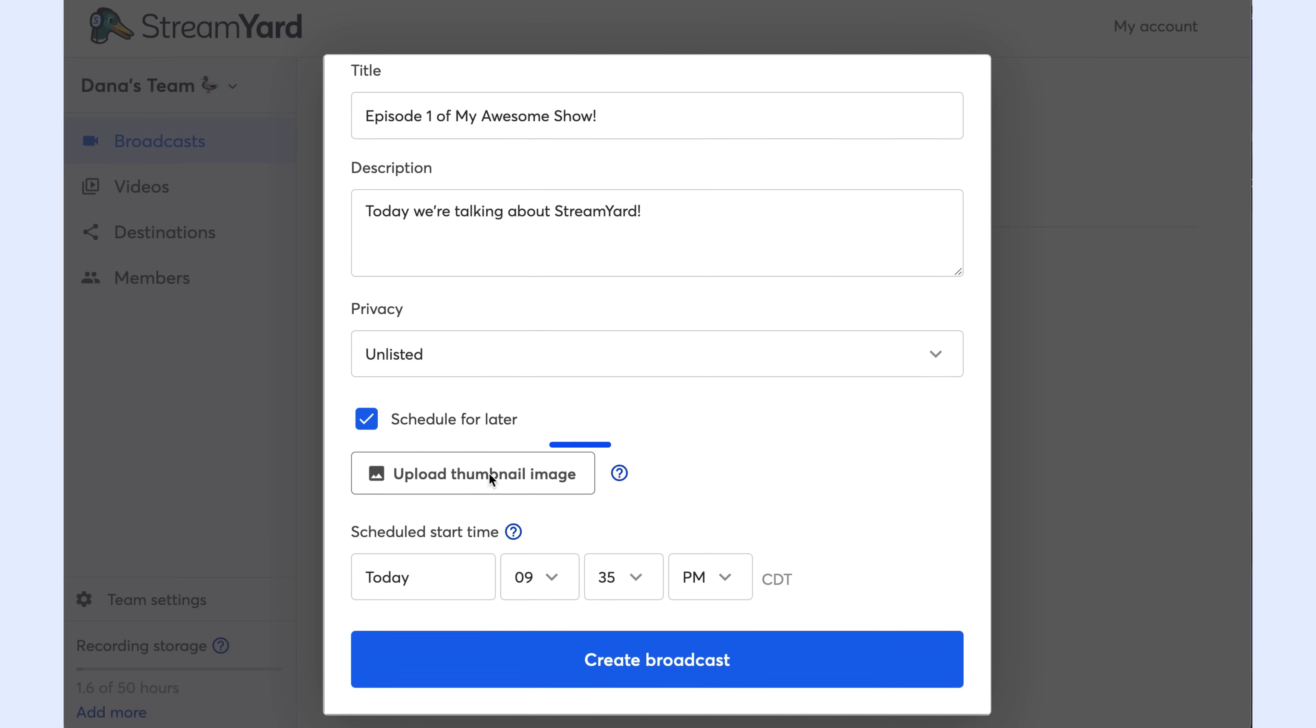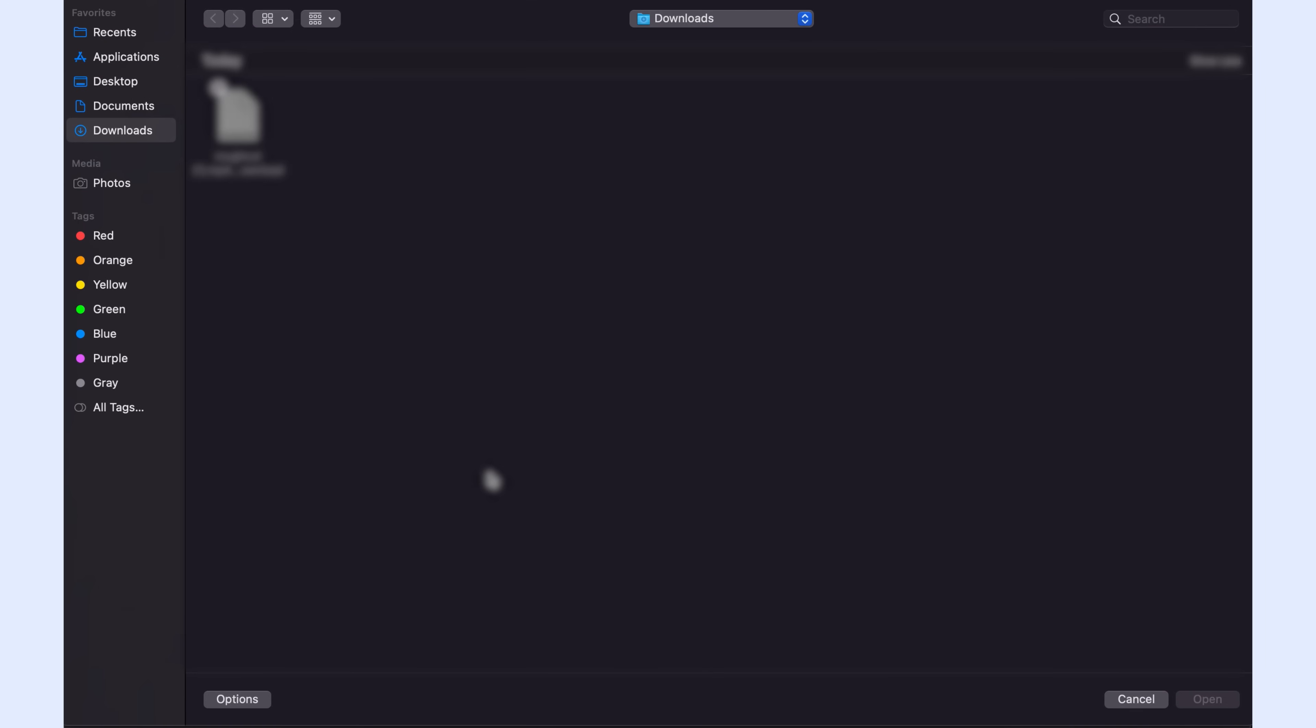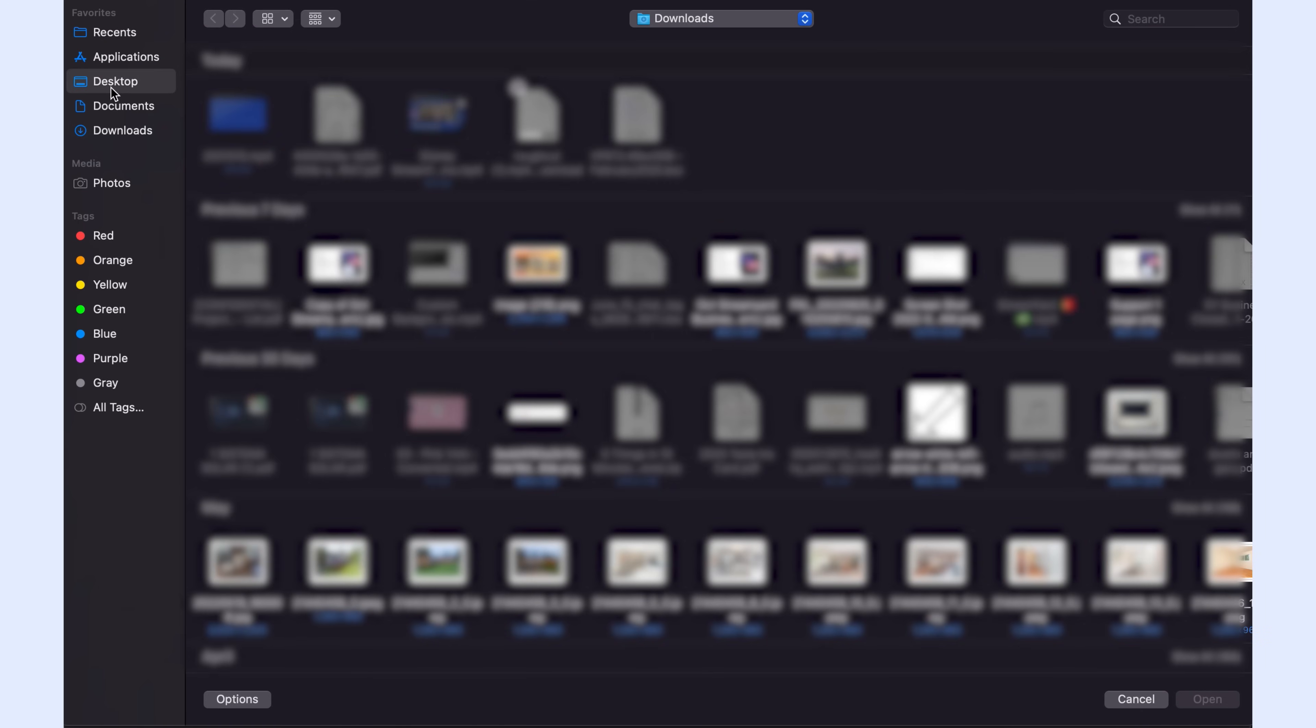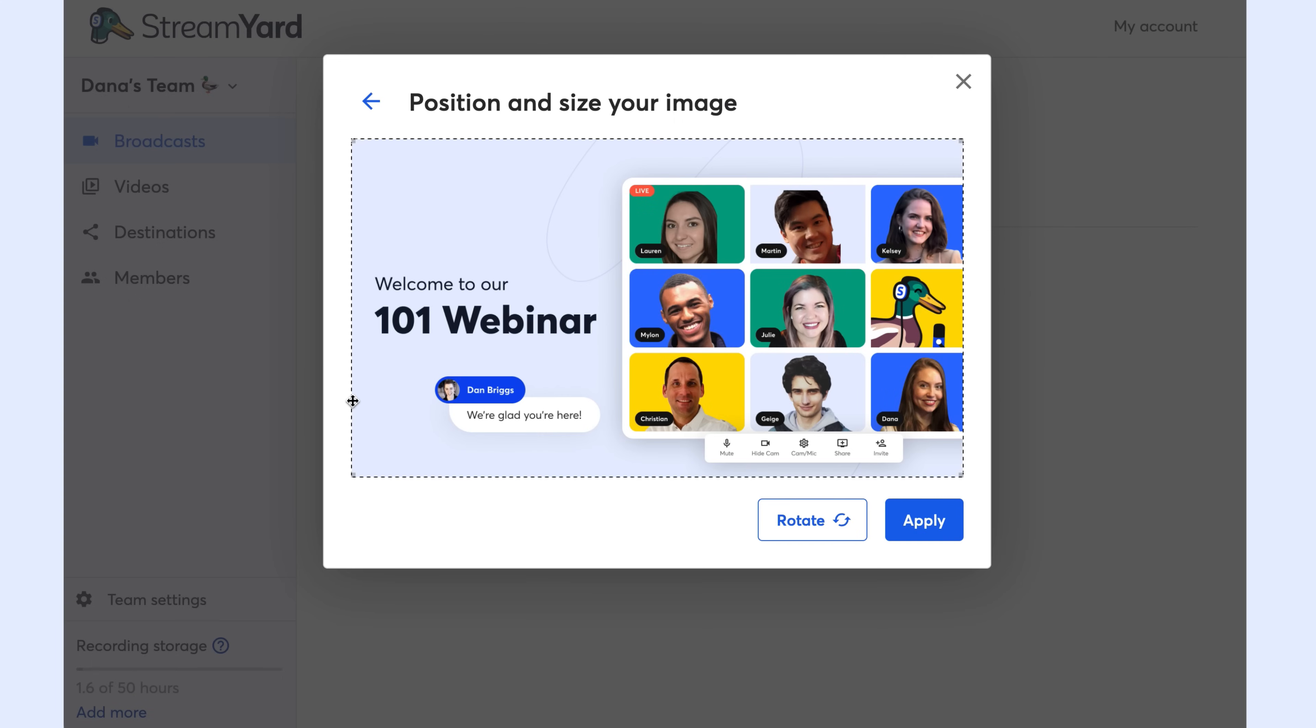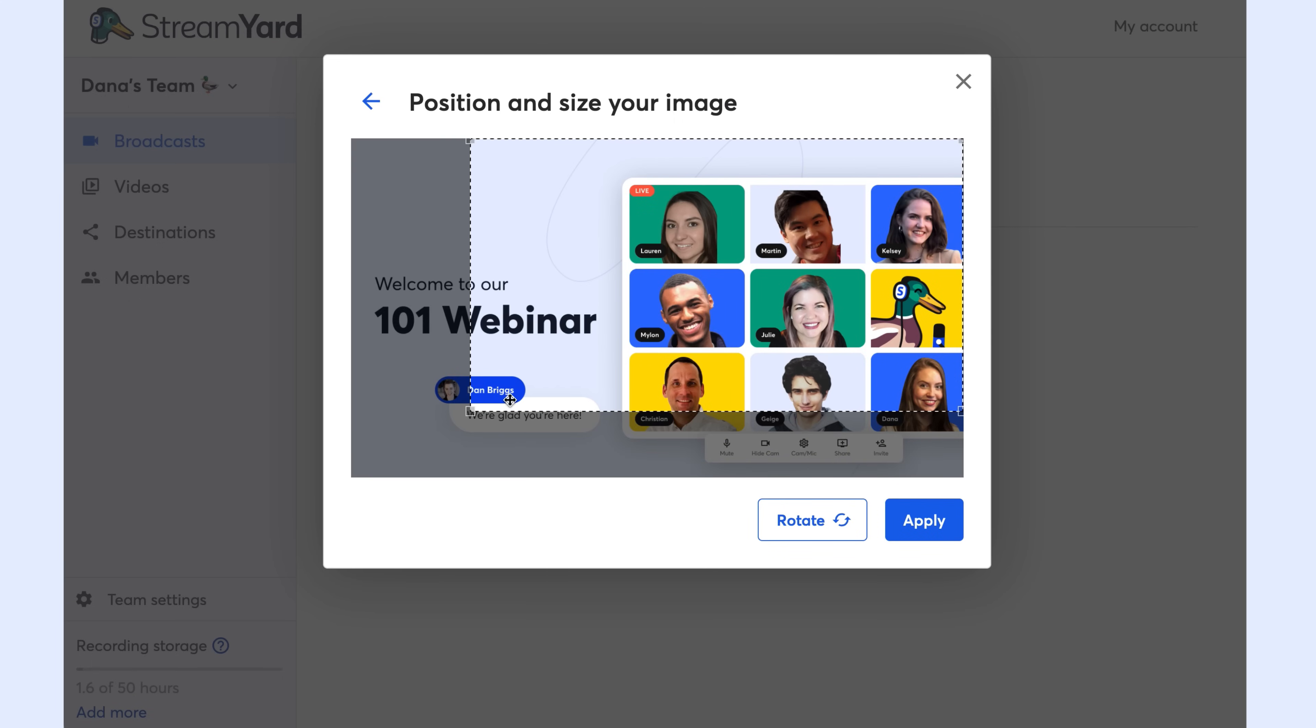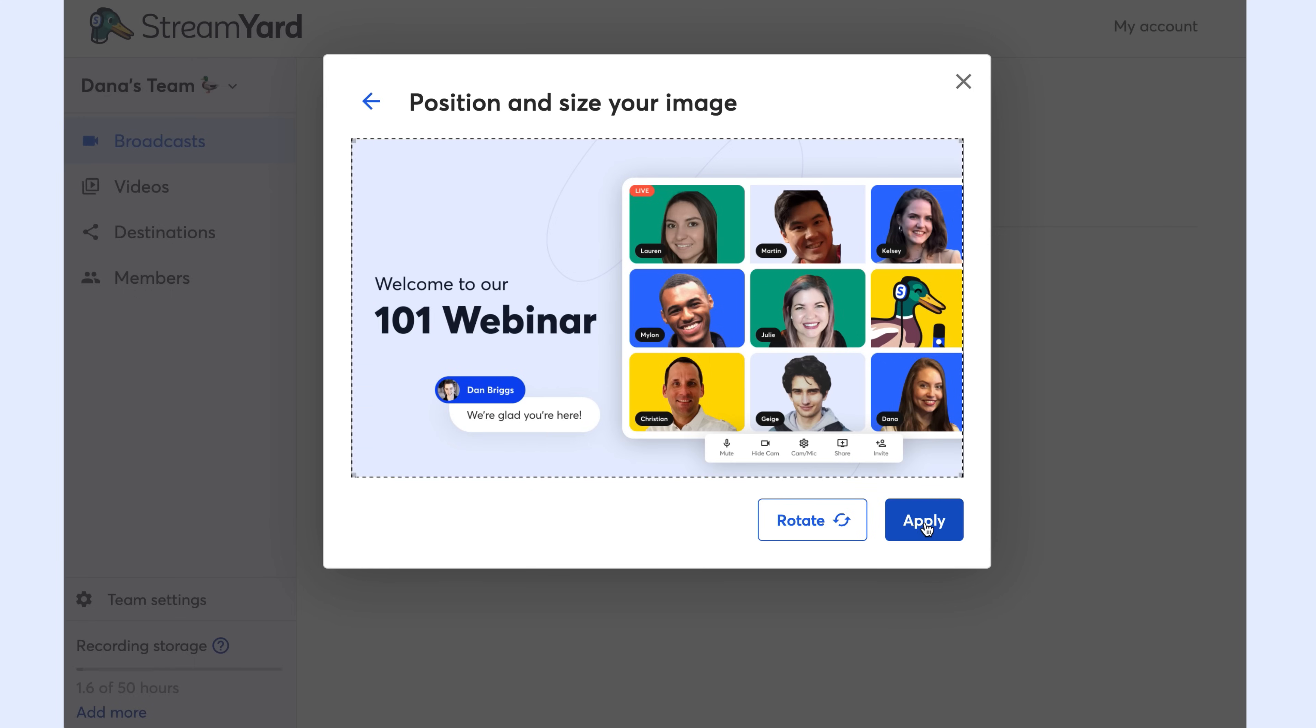Next, I'm going to upload my thumbnail image. I click here, then I select the file and you can crop the image to make it fit perfectly. This image is going to show on YouTube on the link that I'm sending to my audience in advance.